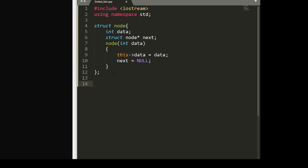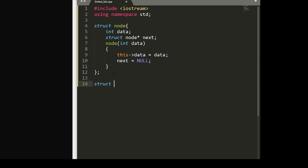Now with our basic node set up, we'll write out our linked list struct. So let's do this: we'll write struct linked list.